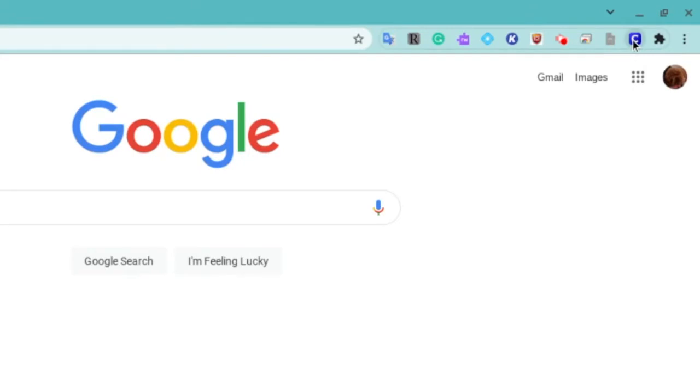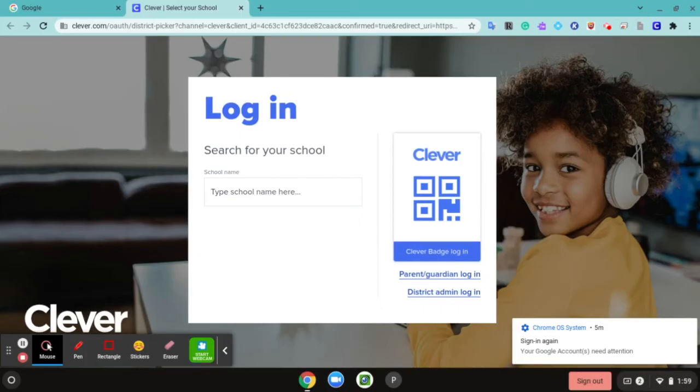Click that icon. Now it's going to ask you to log in and search for your school, so you want to type Fleetwood right here.